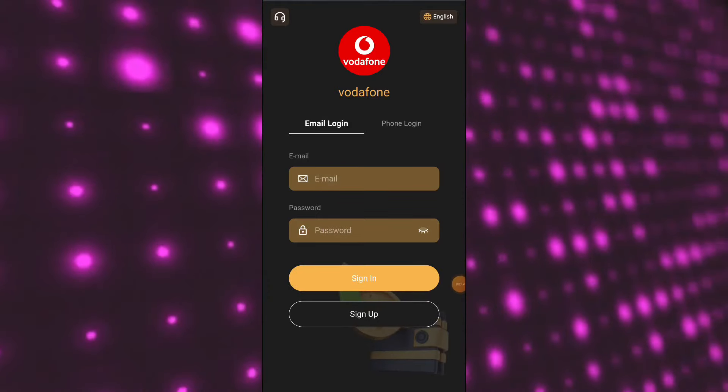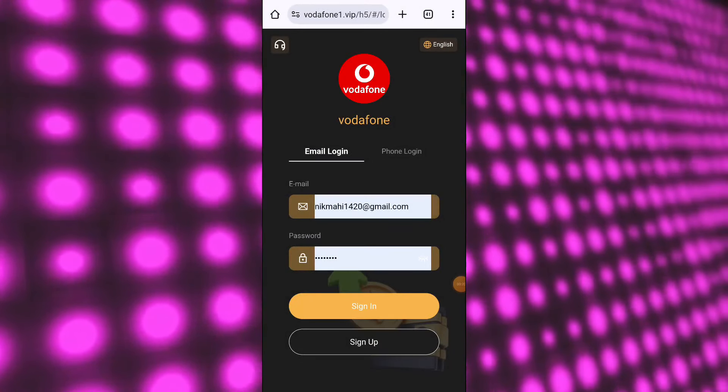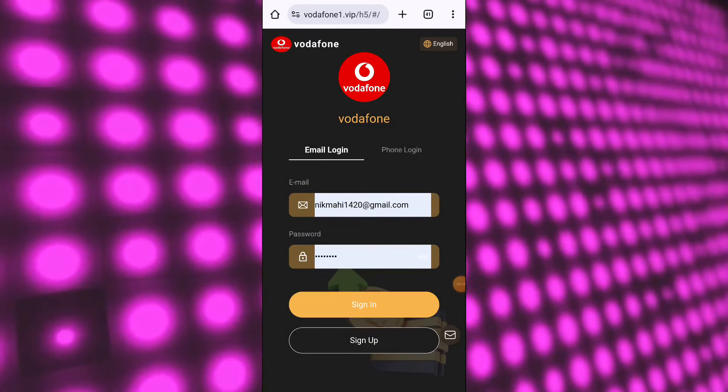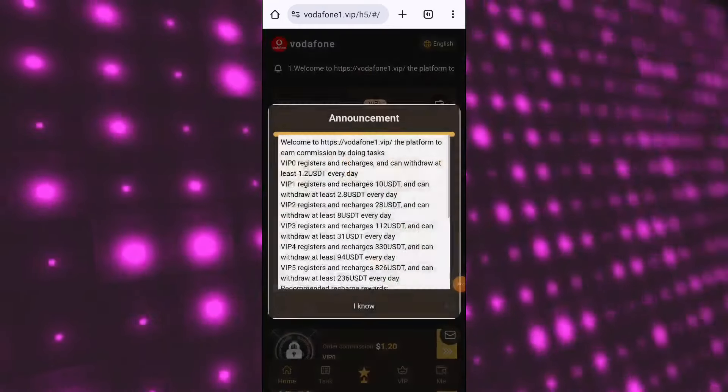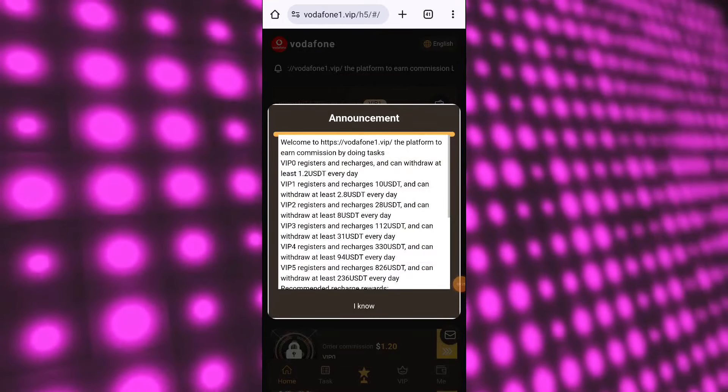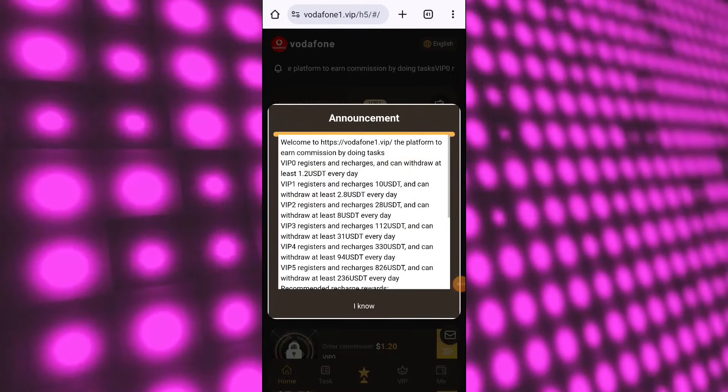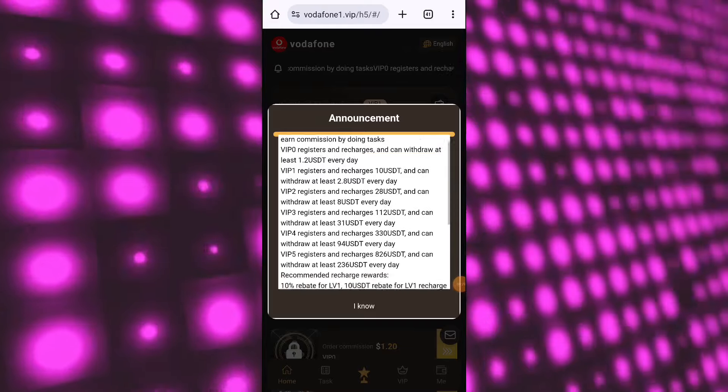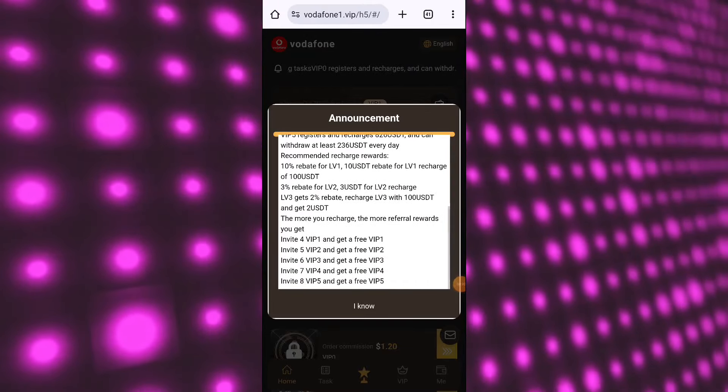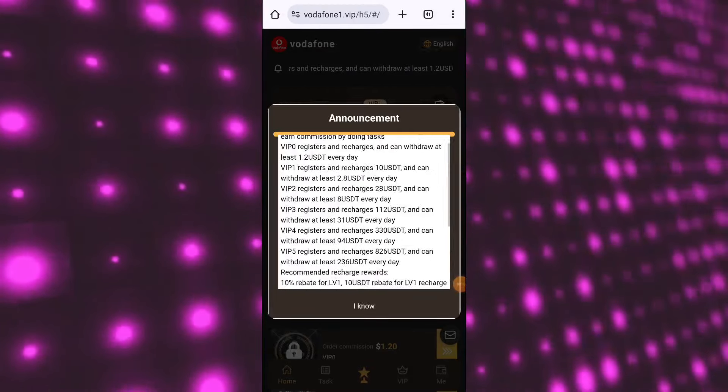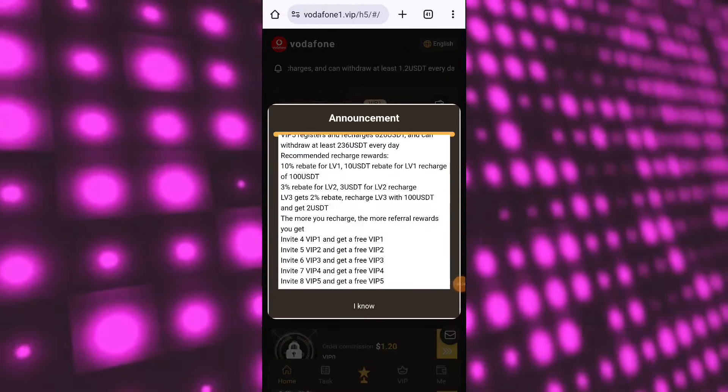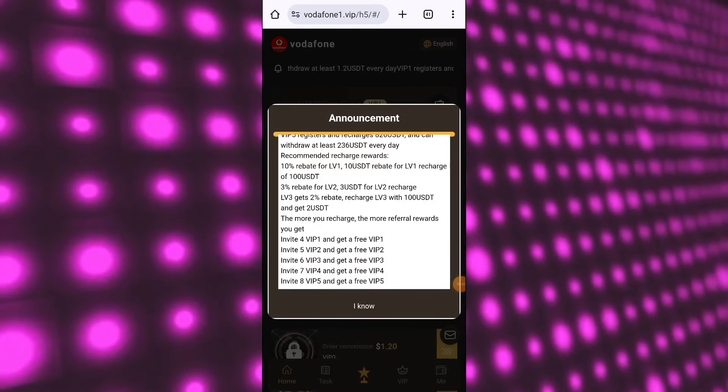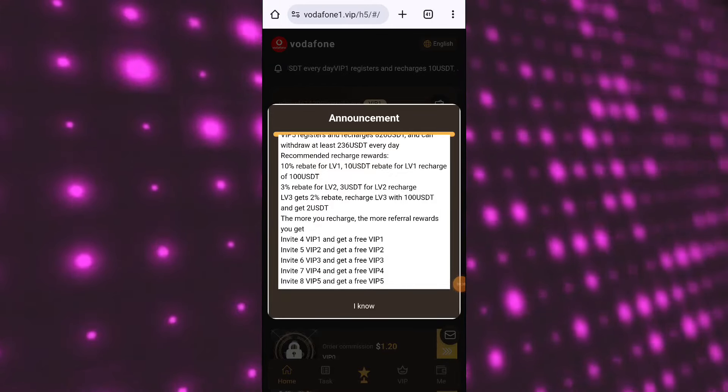To register an account here, you have to enter your email and password. The invitation code is already filled if you follow my invitation link in the description box. After that, register your account successfully by clicking register now. I have already registered my account on this website, so I'll log in. After logging in, you'll see this type of interface.